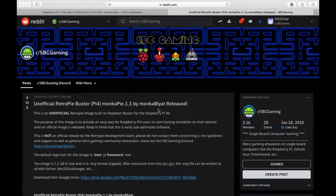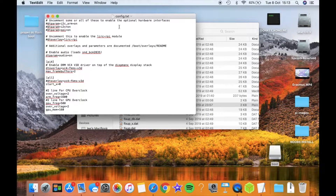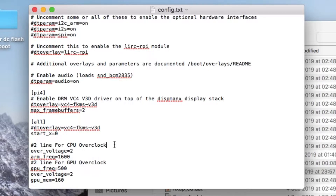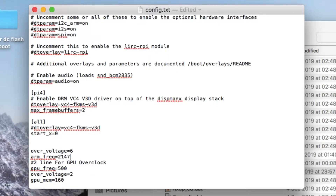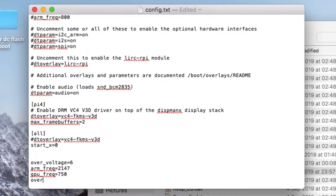I've downloaded the unofficial RetroPi Buster build version 1.1 by MunkerBlatt. I put the SD card in my Mac and opened the config.txt file — they've already included overclocking lines. I'm setting overvoltage=6, arm_freq=2147, and GPU frequency to 750. I wasn't sure what the second overvoltage setting was for so I left that alone. Let's see if that boots up and if RetroArch recognizes it — previously I could only get the GPU to 750.